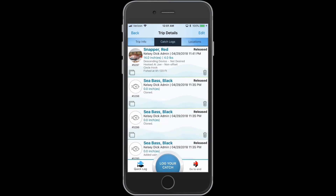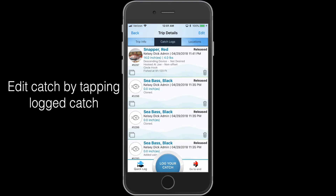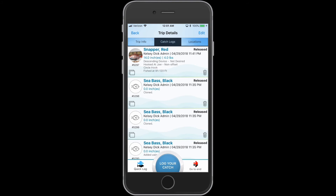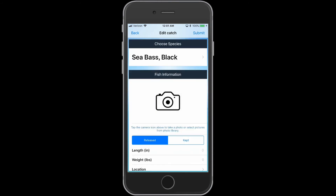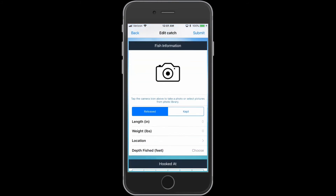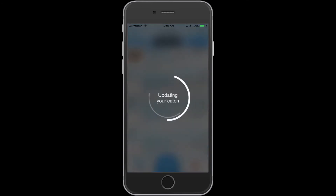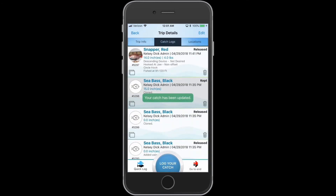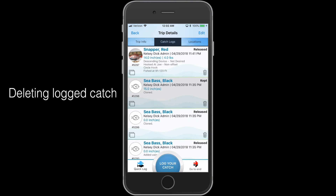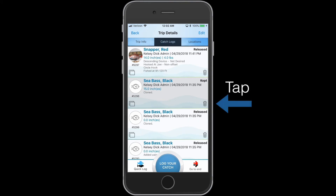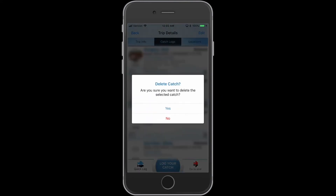You can also edit or add more detail to your catch by simply tapping the logged catch you would like to edit. If you would like to delete one of your catches, tap the trash can in the bottom corner of your logged catch.